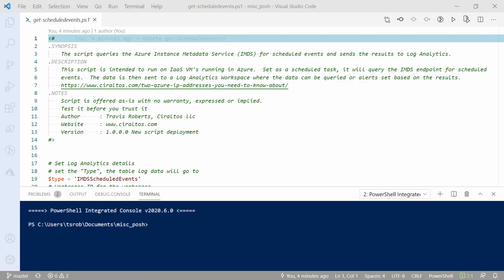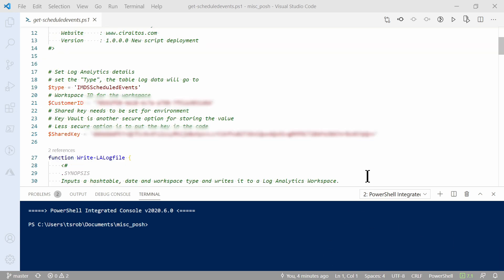Here we are in VS Code looking at the script. I have the typical comments and disclaimers at the beginning. Let's scroll down to the Variable section.